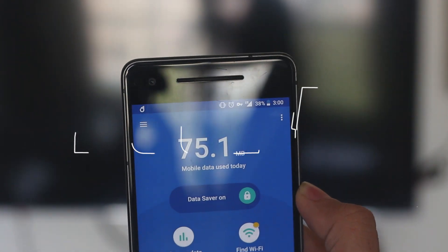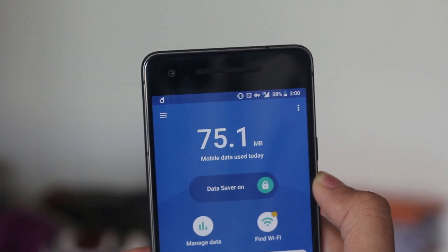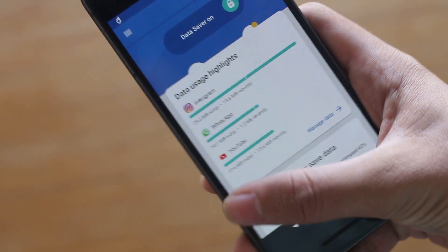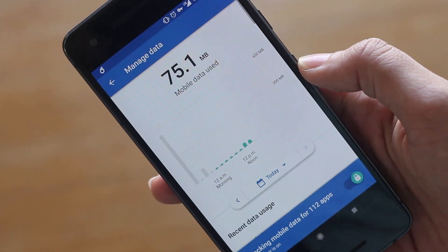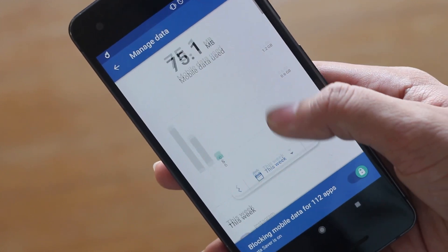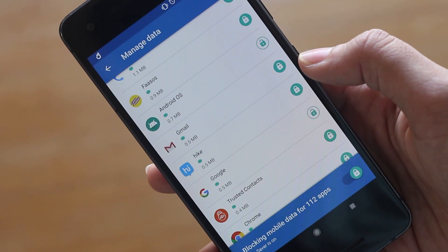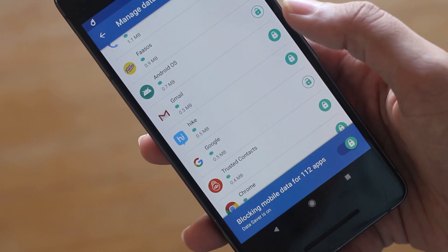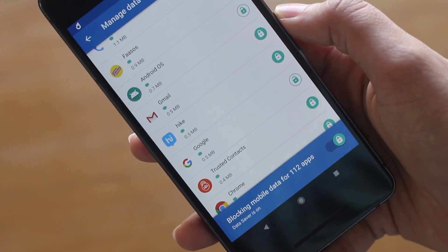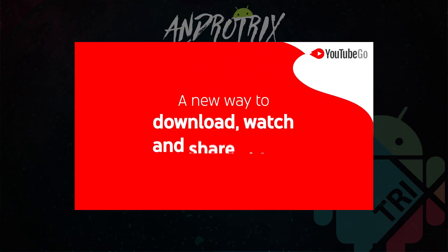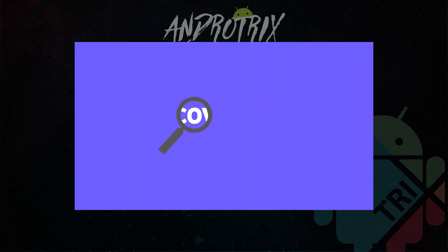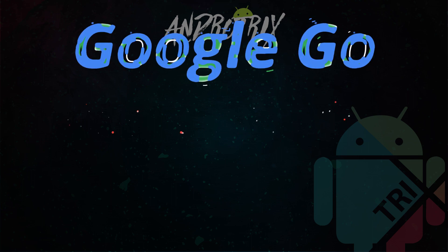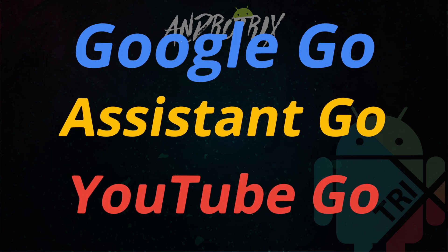The next app will help you save data on your smartphone by revoking internet access for applications running in the background. You can choose which apps to restrict, and it also gives you a list of applications along with their data consumption so you can analyze which to restrict. This app was mainly built for developing countries where people have limited data access. Since we're talking about developing countries, Google has also launched a Go apps series — Google Go, Assistant Go, and YouTube Go — which consume less space and work great on low-end devices.